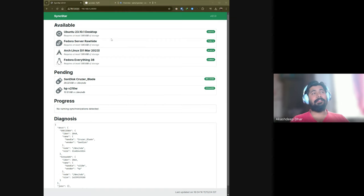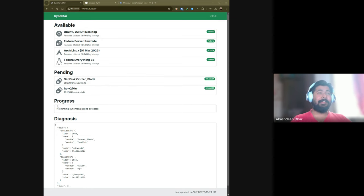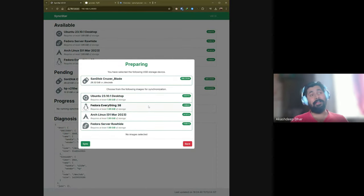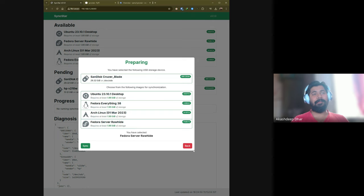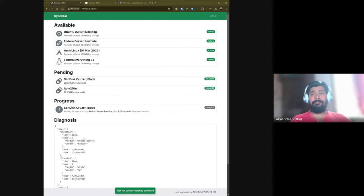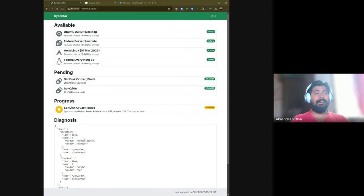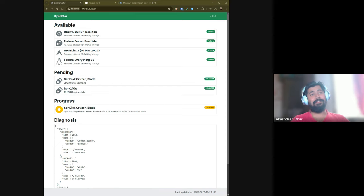It is based on a Flask application that has periodic AJAX requests sent to the server with a Celery-based task queue. If you ask for a certain device to be flashed, it won't hold the queue until that flashing process is done — because flashing takes some time, especially over USB 2.0. The interface shows you the images available for consumption; I have four here: Ubuntu, Fedora, Arch Linux, and Fedora Everything 38.